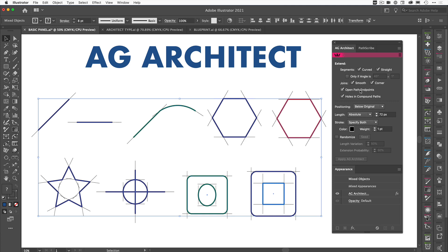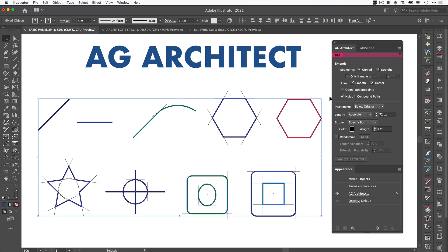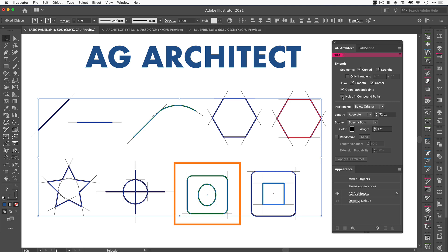We also have open path endpoints, so if I uncheck that you're going to see these paths that do have open endpoints are no longer going to show the extension. The same thing with holes in compound paths. If we come down here, this is a compound path, so I can tell it not to apply to the circle but only to the outside edge. So you've got some control up here that gives you the options to decide where these extensions will appear.